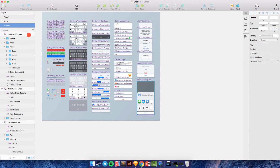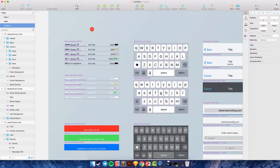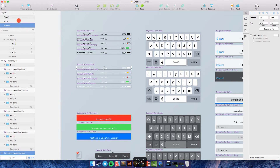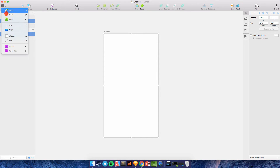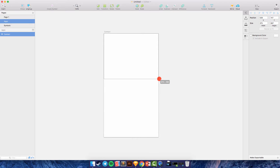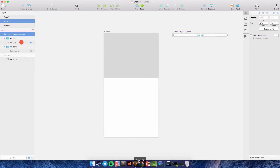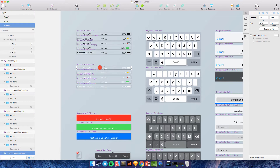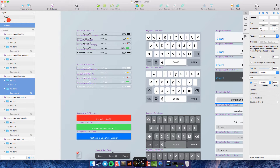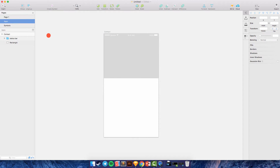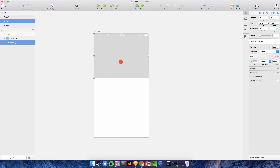The basic things we need to create — we can go to Symbols and find the icon here. We need to create the background first, so we create a rectangle here. We can select this and copy, paste, and group. This is for the status bar.